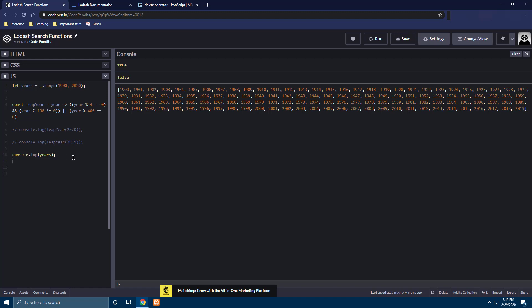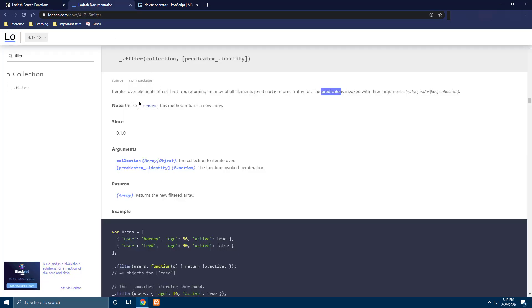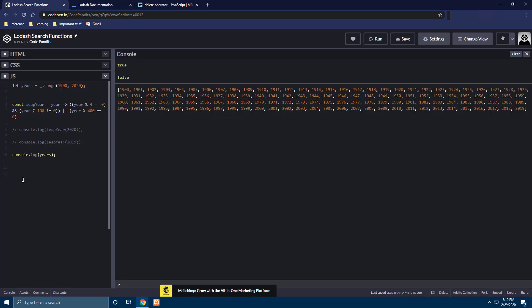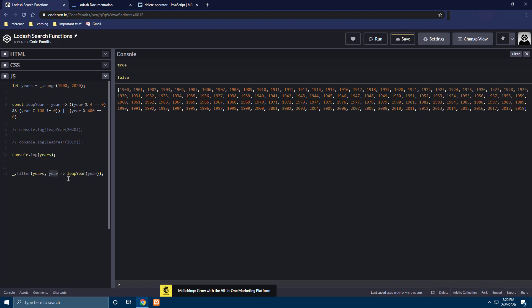So the function that we are trying to understand is filter which as per the Lodash documentation says that it iterates over elements of collection returning an array of elements where the predicate returns truthy. Let's see that. So here I am going to invoke the filter method. So here I am going to invoke the filter method of Lodash and pass in the years and saying that year goes in and leap year of year comes out. So this is similar to how we have invoked the map function in the previous video. But the difference is that the map function returns whatever value that was being returned from this iterative function. Here we are trying to return the element from the collection where this function returns true.